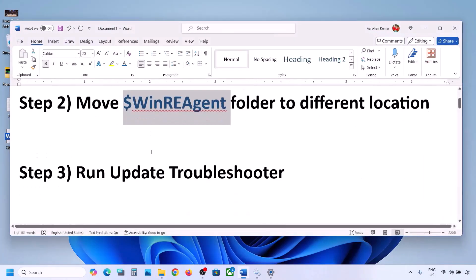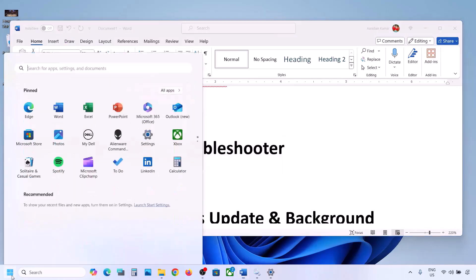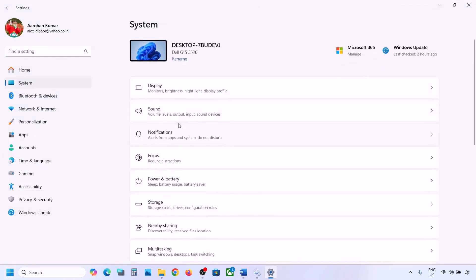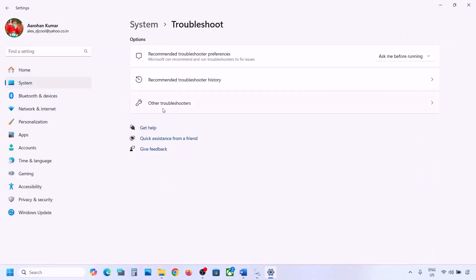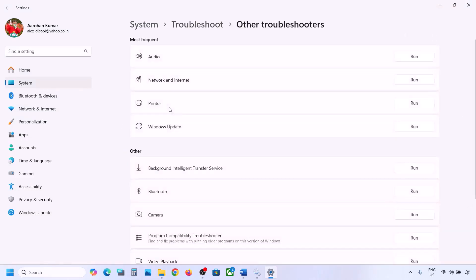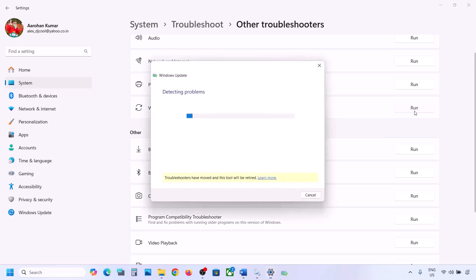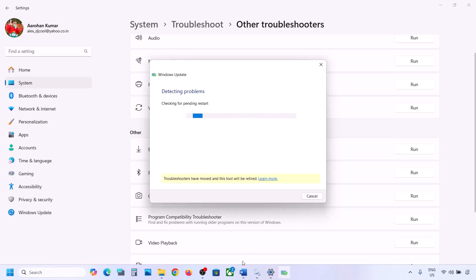If still not working, the next step is to run the Update Troubleshooter. Open Windows Settings, go to System, then Troubleshoot, and click on Other Troubleshooters. Find Windows Update and click Run. Let the troubleshooter complete, then restart your computer and try updating Windows 11.